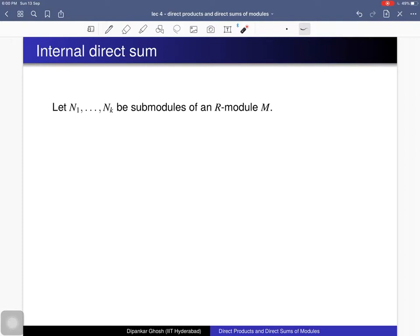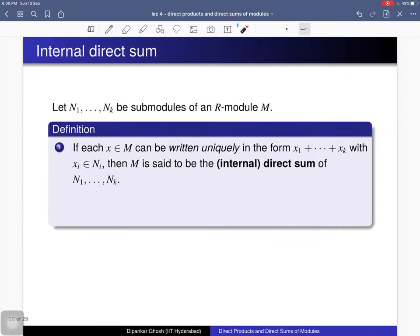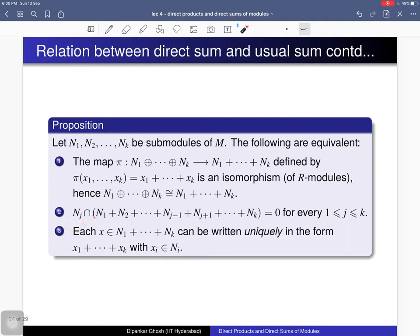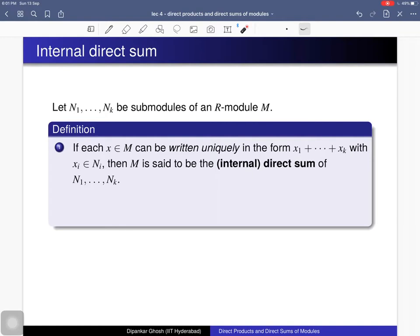Using that proposition, we define what an internal direct sum is. Given a finite collection of submodules, their usual sum is called an internal direct sum if for each element x in the usual sum, you can write x uniquely as x₁ + ⋯ + x_k with each xᵢ in Nᵢ. This is exactly the third condition, and we have proved that the three conditions are equivalent, so in that case the usual sum is isomorphic to the direct sum.